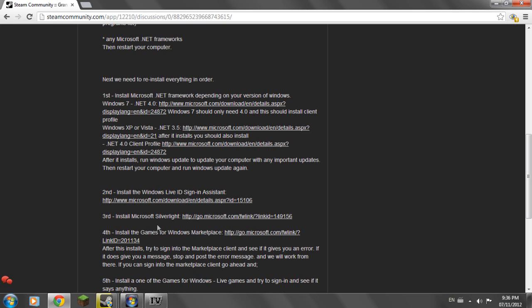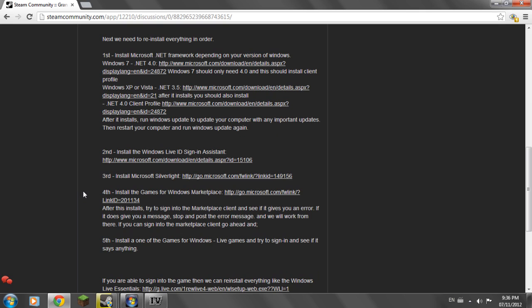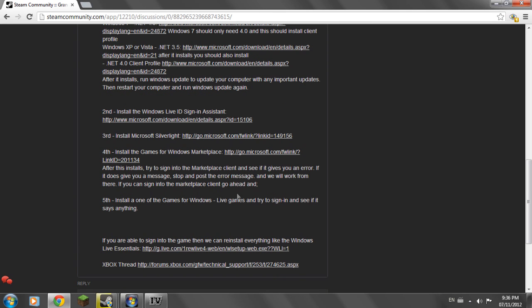So after these install try to sign in to the Marketplace client and see if it gives you an error. If it does Google it and I can also give you help on Steam support or on YouTube. But this part was copied off the Xbox thread but I'll try to support you as much as I can. And post the error message of course. And if it works then just ignore the fifth part.